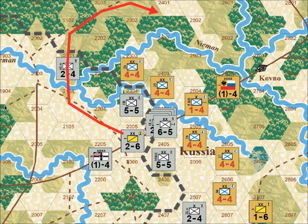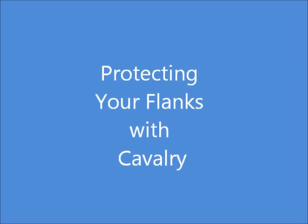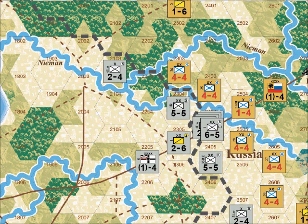The German cavalry, because it was not going to enter a Russian zone of control, could use column movement to get around the flank of the Russian forces, following the path seen here as the red line, and it ended up all the way up here in hex 0x2401. A single Russian cavalry unit, say in hex 0x2301, would have prevented this. Let's look at the situation again with such a Russian cavalry unit in 2301.